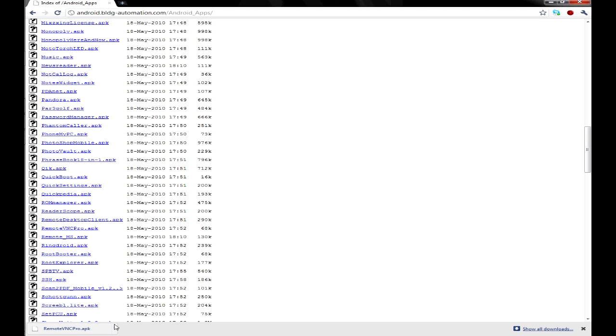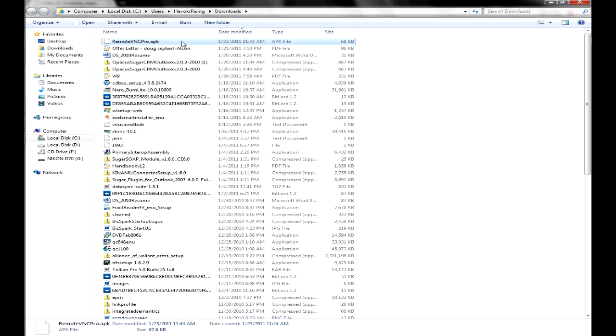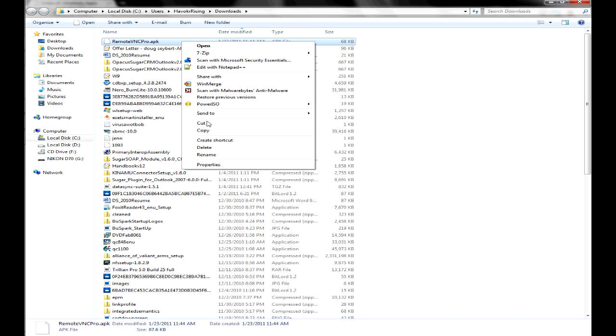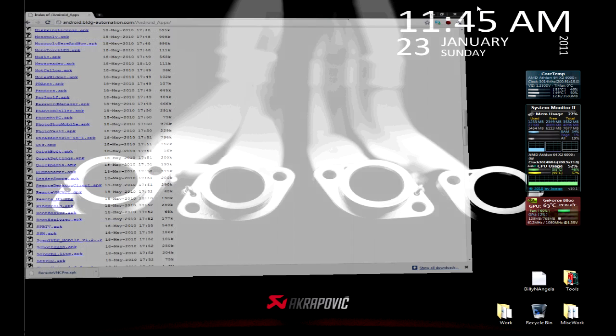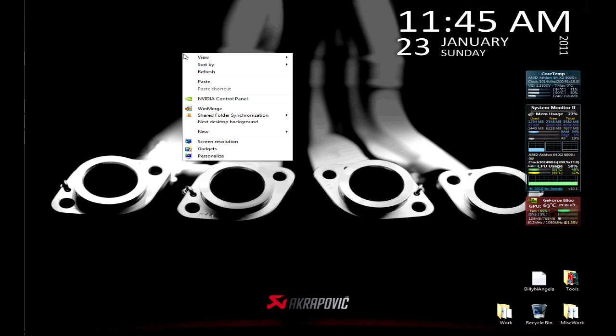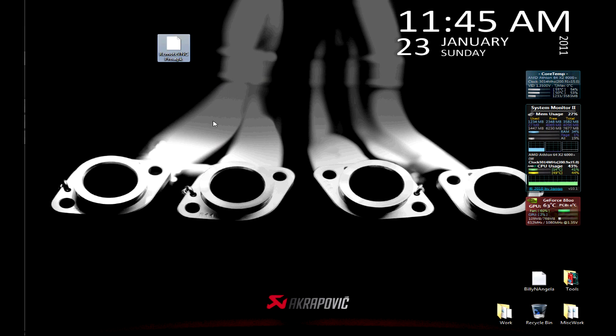Once it's done, we're going to open the folder where it's at. I'm going to cut it from here and take it to the desktop. Close this window, minimize that window, and we are going to paste it right here. So now that we have it here, we are good to go.